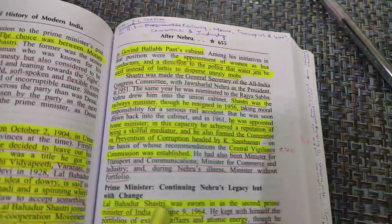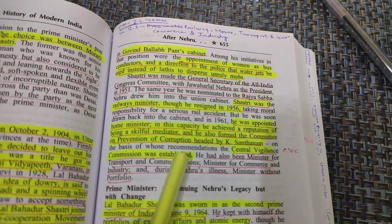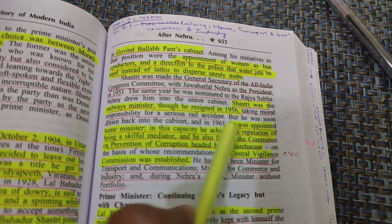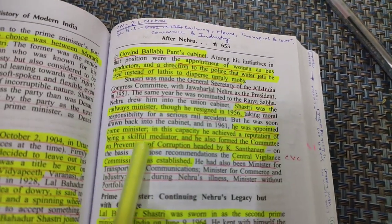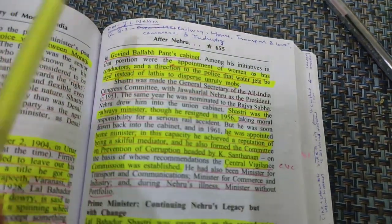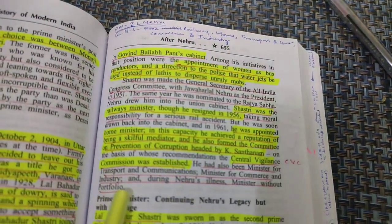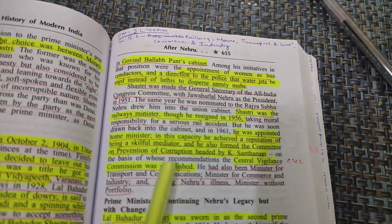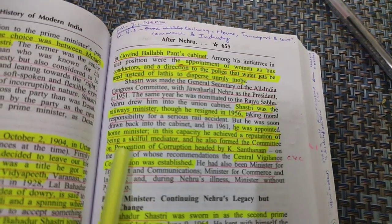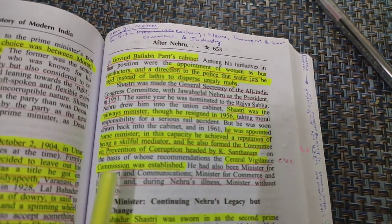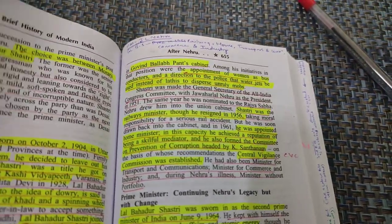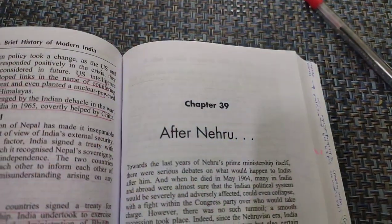I must tell you that you cannot afford to skip this chapter — that is Chapter 39, which is the last chapter of Spectrum, titled 'After Nehru.' Please don't skip it. I skipped it and I regret it. Once I actually studied it I understood how important it is. It truly is like a book in itself, as I said before.